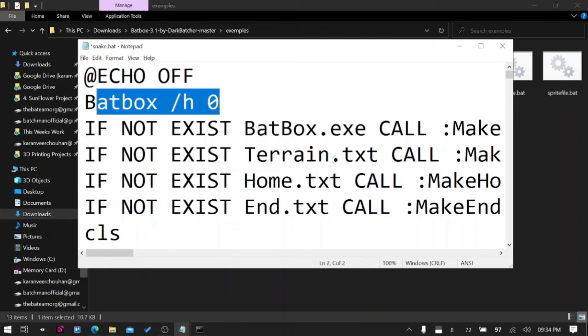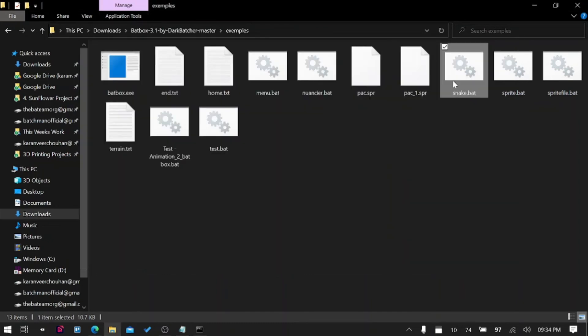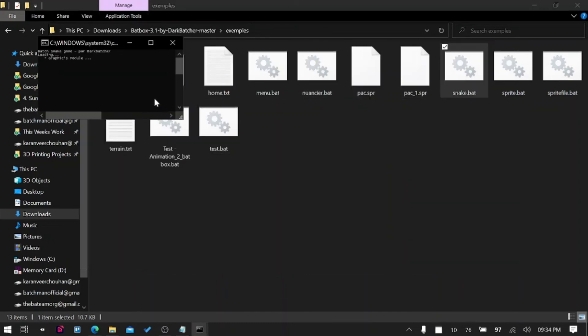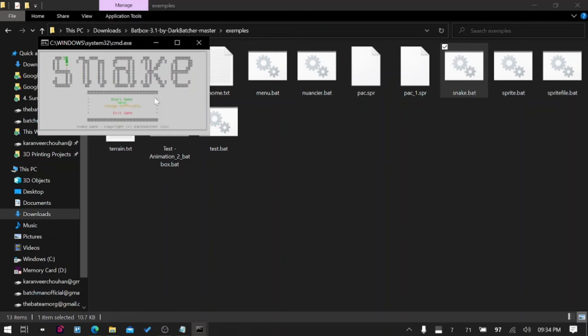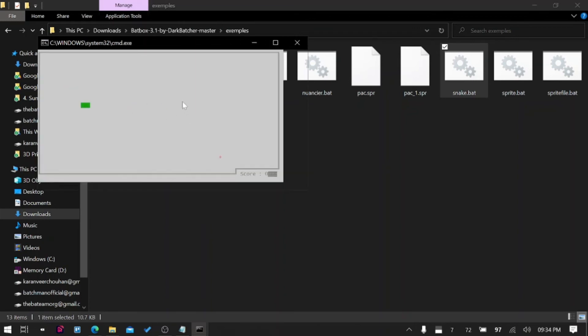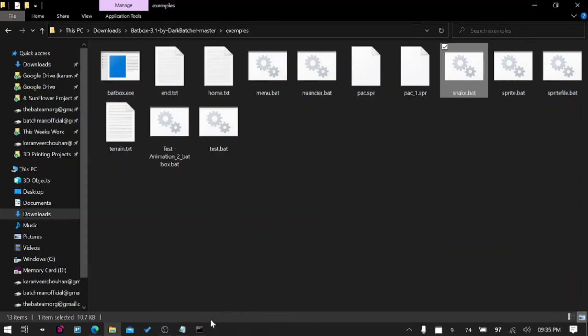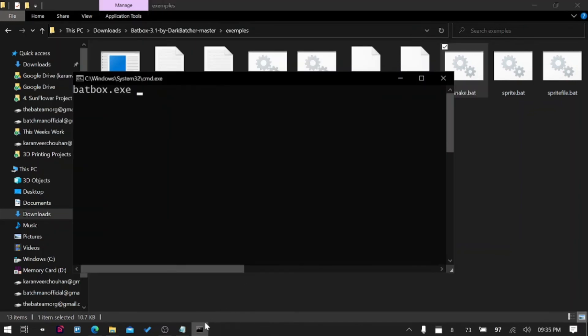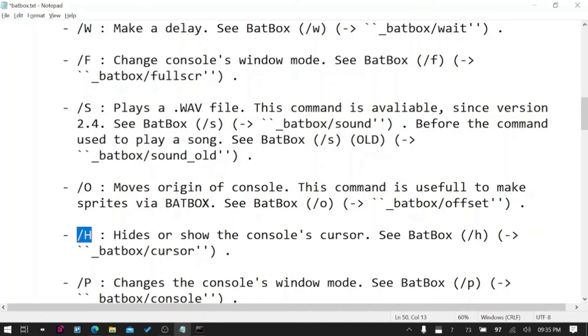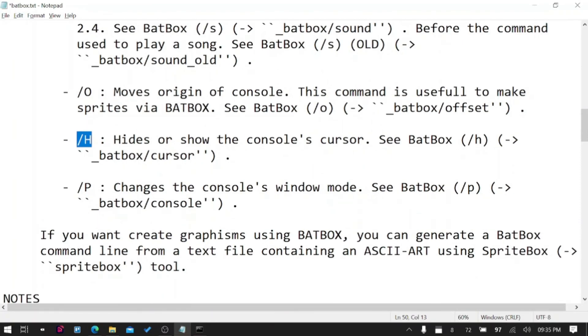It can be simply gone by adding a line here - BatBox /H 0. So /H 0 means hide the cursor. If I play snake game now, there should be no cursor. You can see there is no blinking cursor now. That's an improvement. That's how /H works.